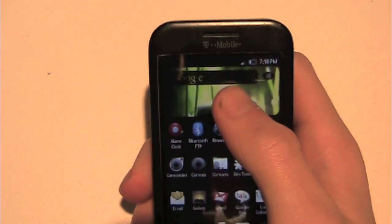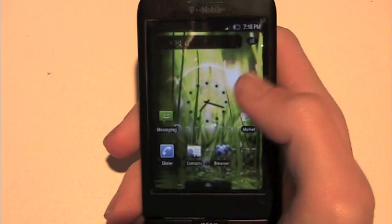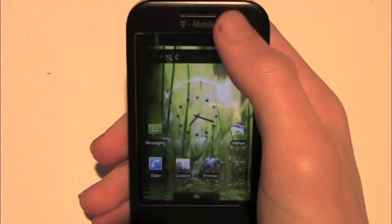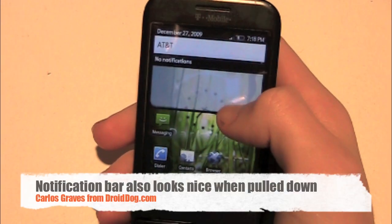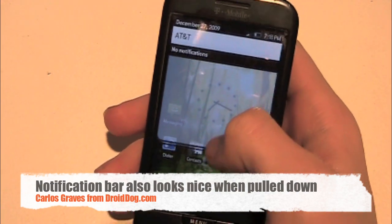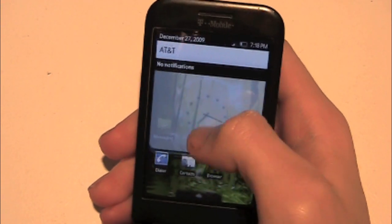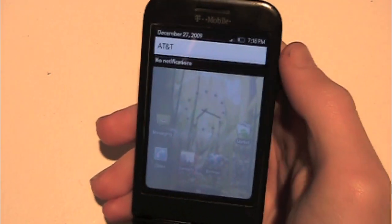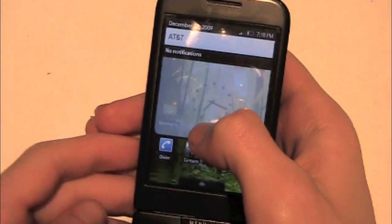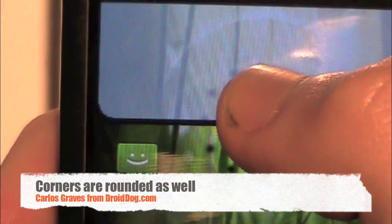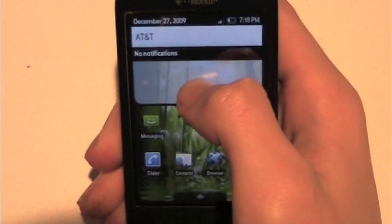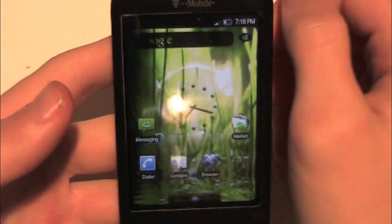Another thing besides the app drawer that really takes advantage of the curved edges is the notification tray panel. As you can see, it doesn't have a touch-here-to-drag-down thing at the bottom — it's just a black line. And as you pull it down, you can see those sides are rounded as well, which is very, very nice. I really like that part. Some people don't like it — I think they're crazy.